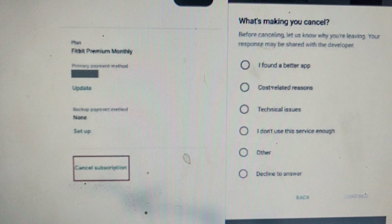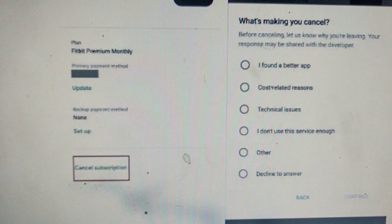Before we start, please like and subscribe to our channel for more interesting videos.